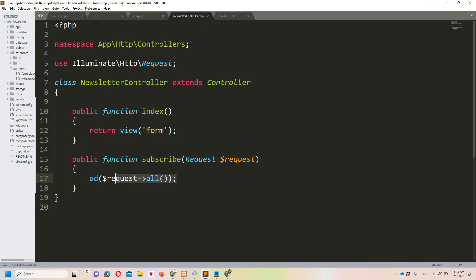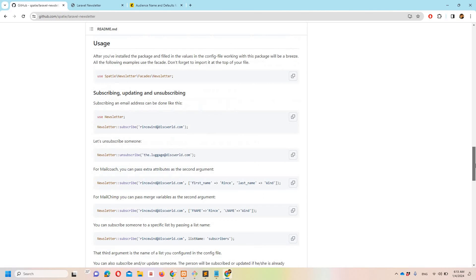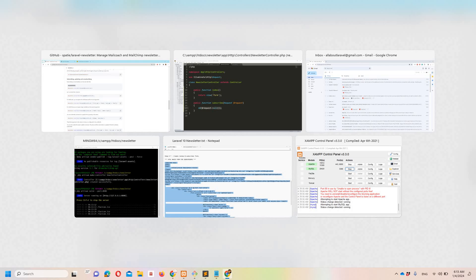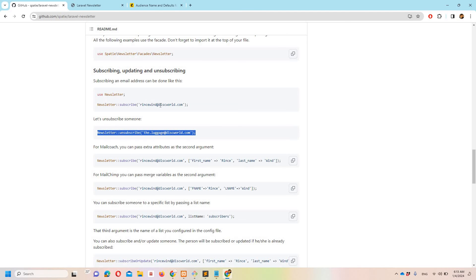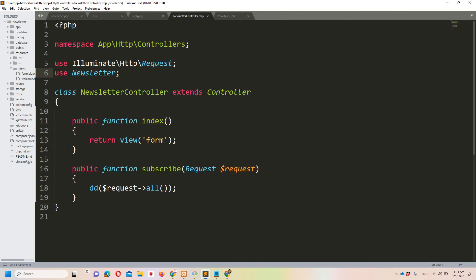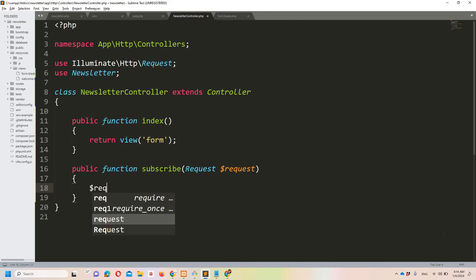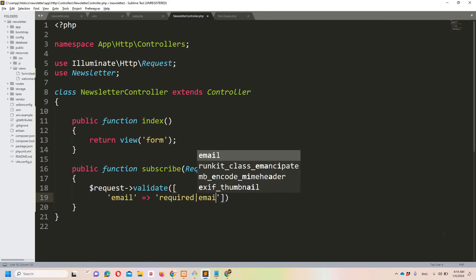Now let's move back to the controller and do the remaining procedure. The process of adding a subscriber is fairly easy. We need to use the Newsletter facade. We can use the subscribe method to add a subscriber or the unsubscribe method to remove a user. But first I'll validate the request — the email field should be required and a valid email — and then I'll add a try-catch block.